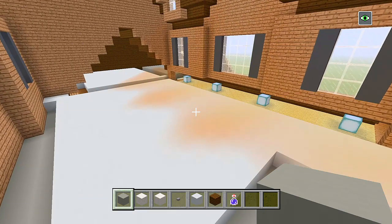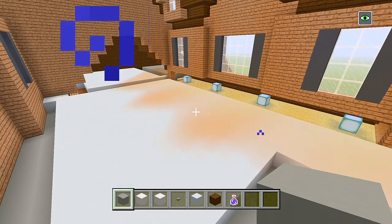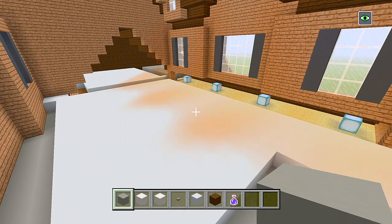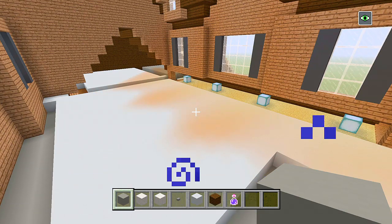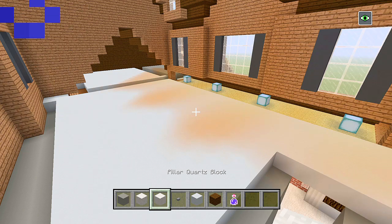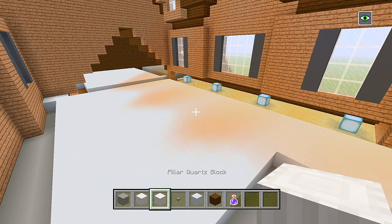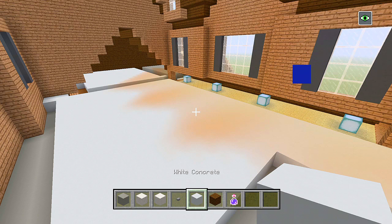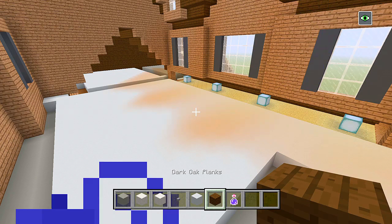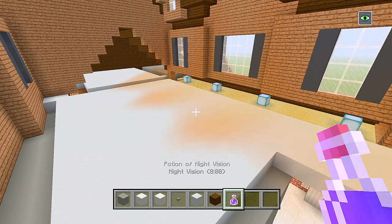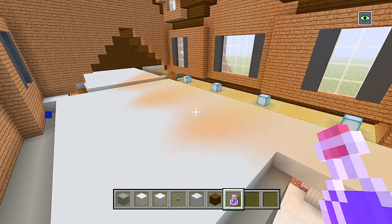The blocks you'll want to gather for now are going to be some light grey concrete, chiseled quartz blocks, pillar quartz blocks, stone buttons, white concrete, and dark oak planks. I also have my potion of night vision so I can see a lot easier.